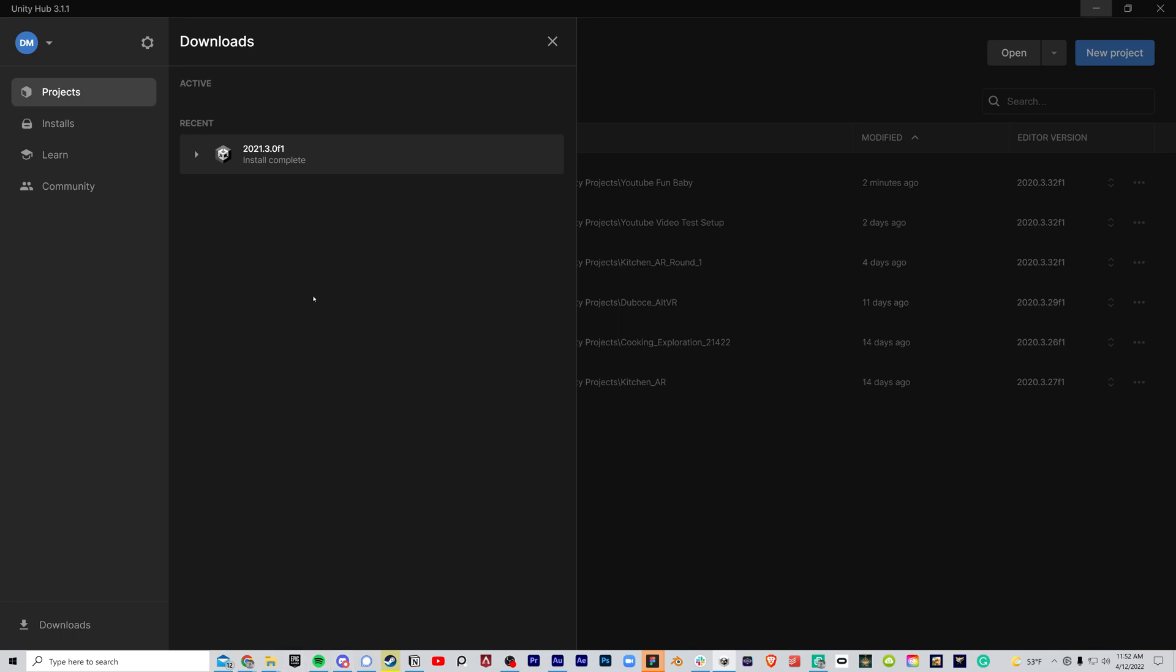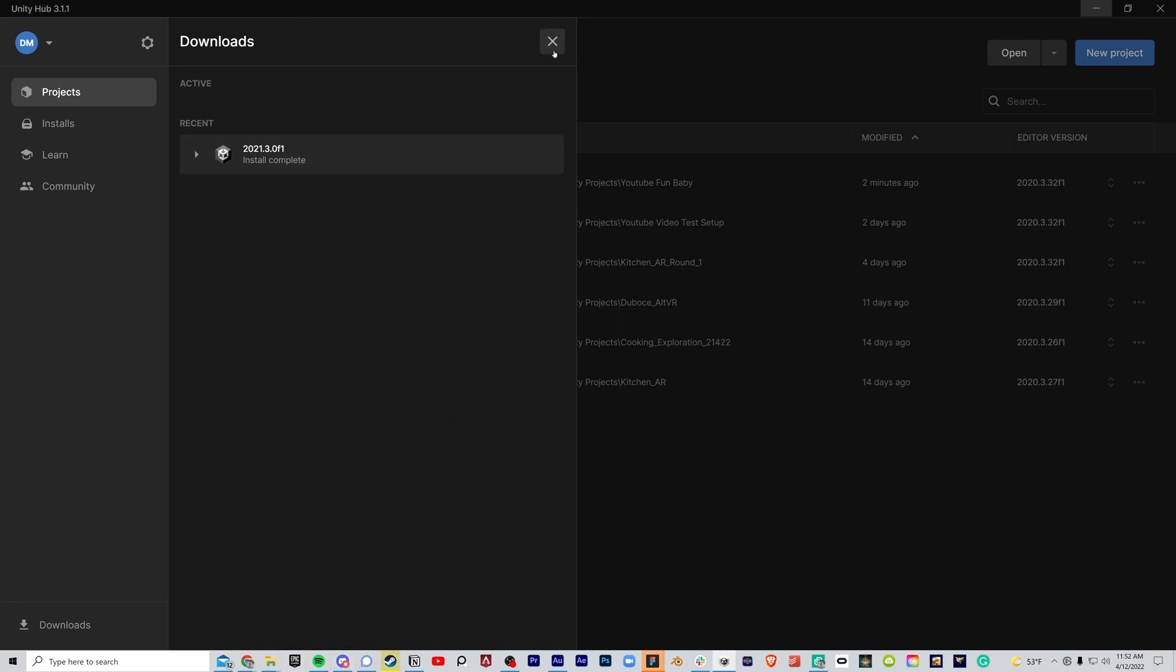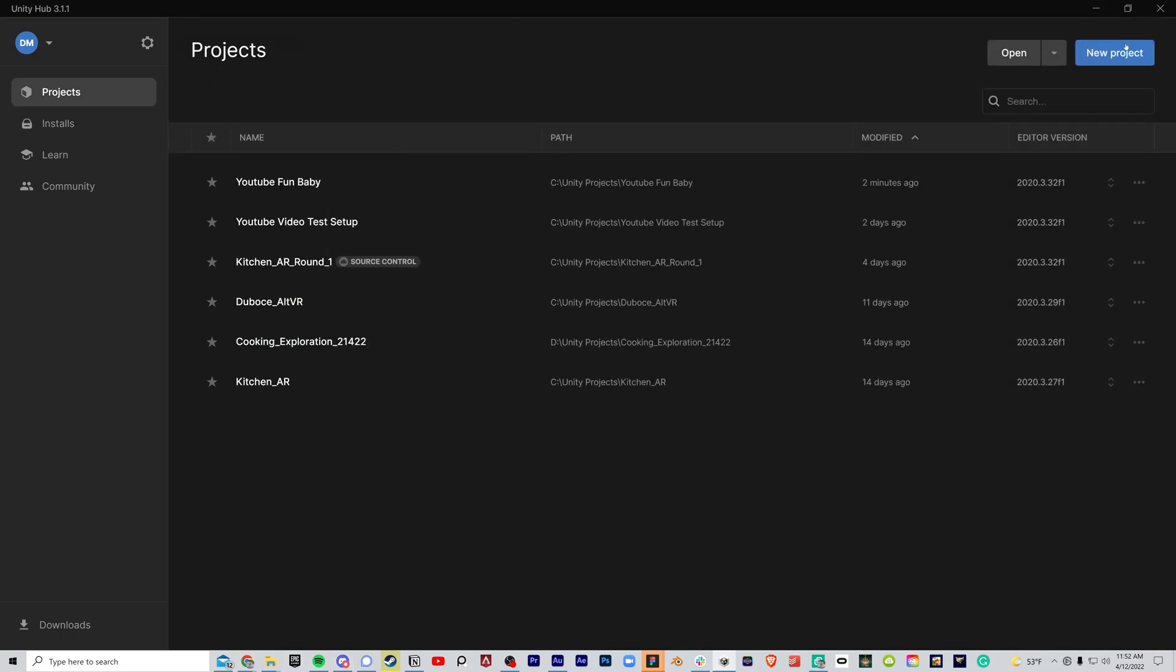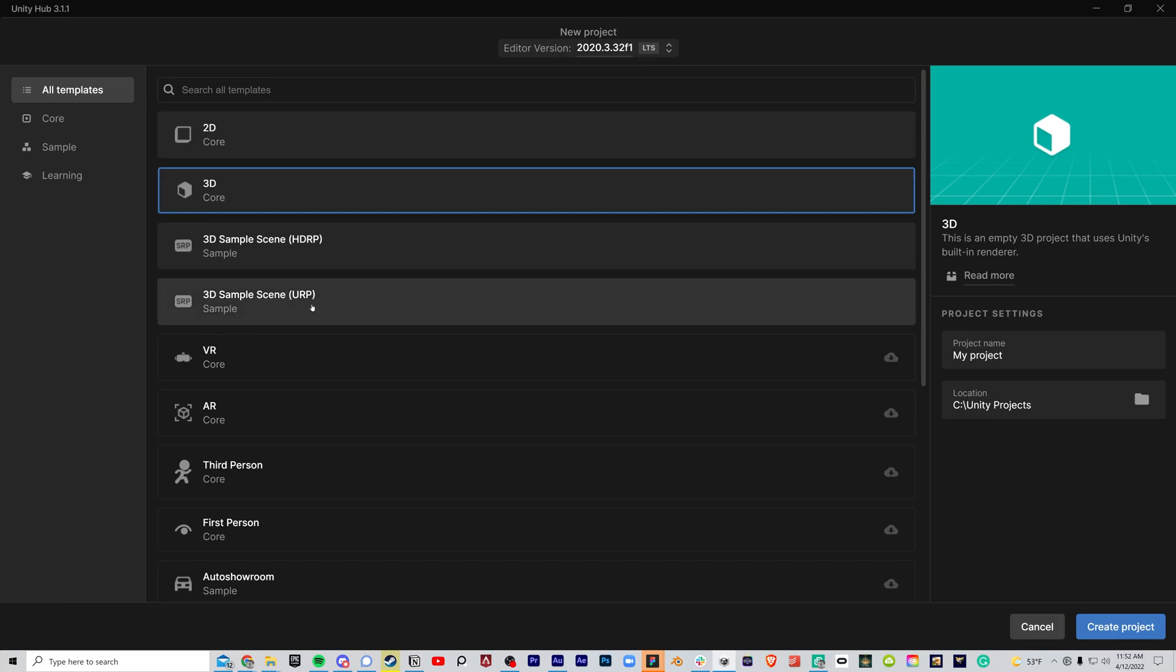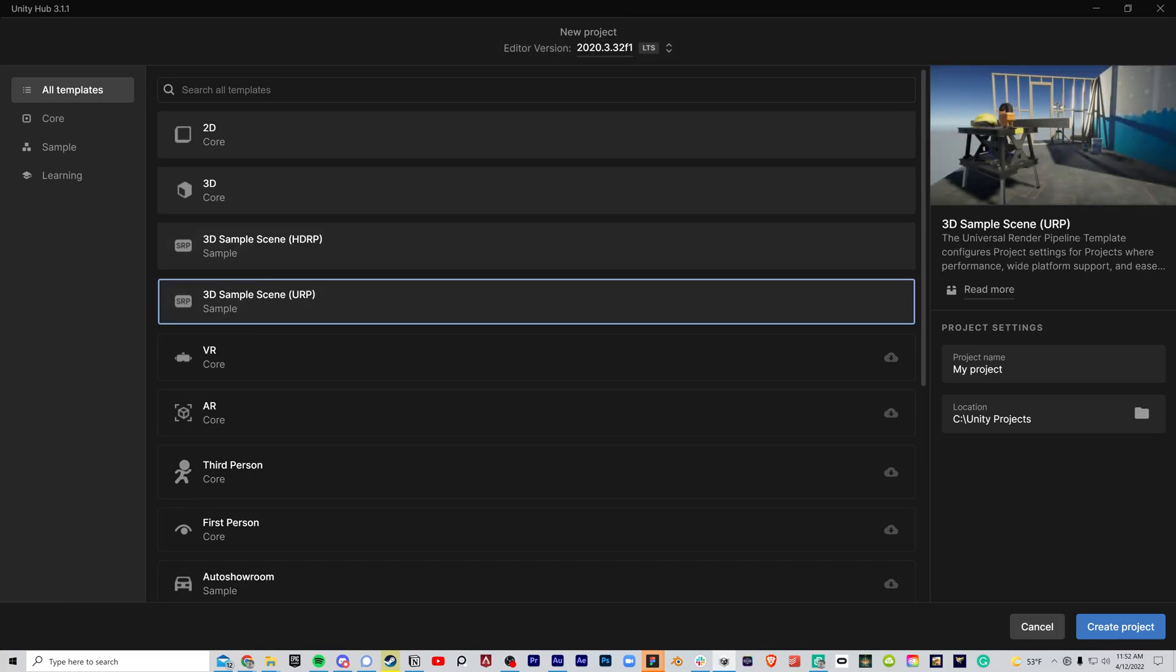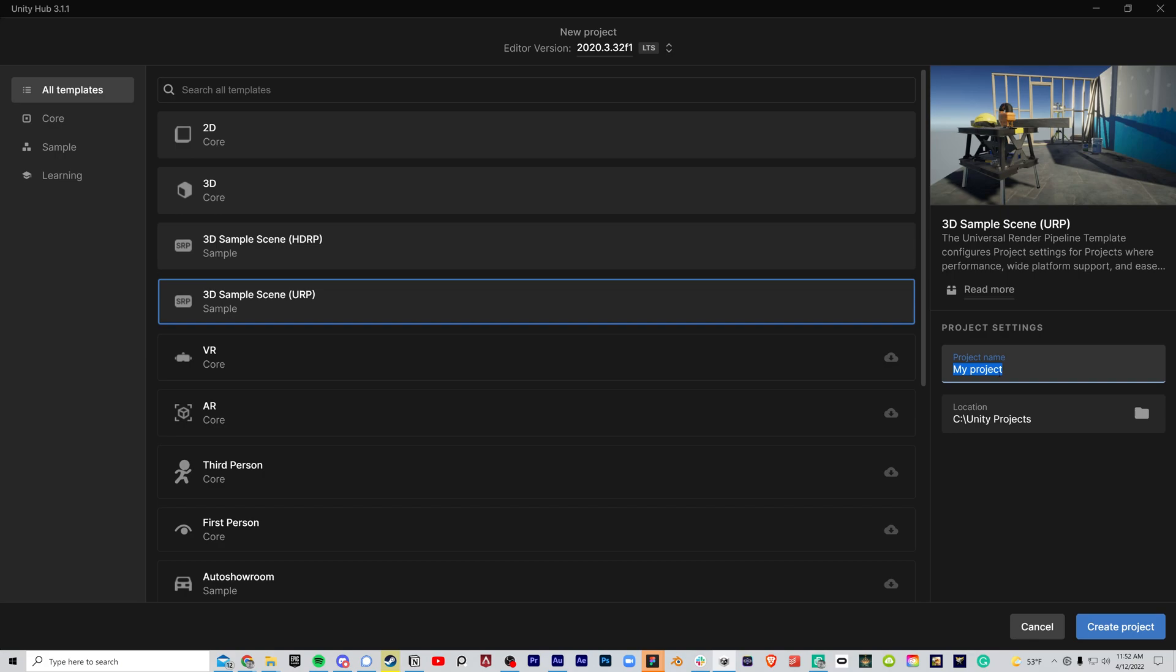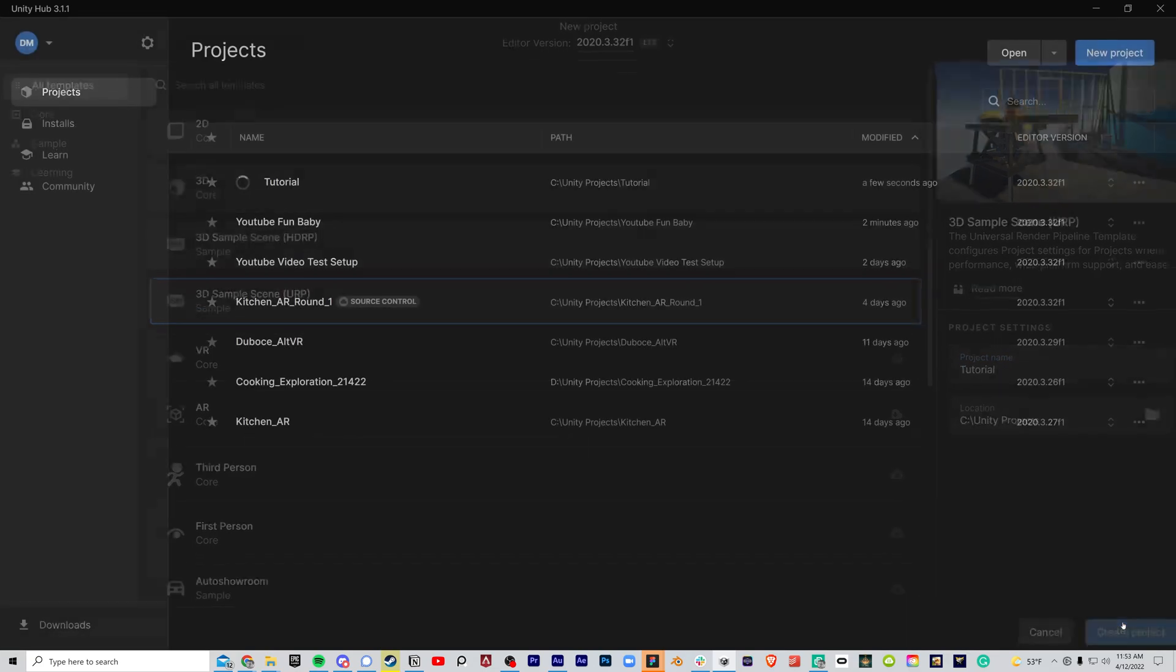Now that Unity is finally downloaded, you're going to exit out of here and go to New Project. You're going to see all these options—it's going to be tempting to go to VR Core, just ignore that. Go to 3D Sample Scene URP, Unity Render Pipeline. Change the name of your project to say Tutorial, and select the location, then click Create Project.